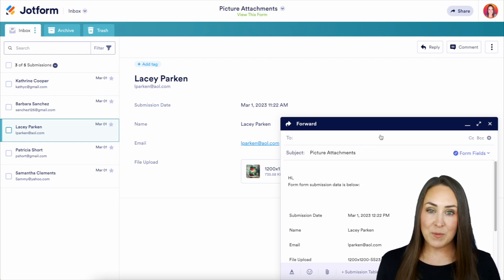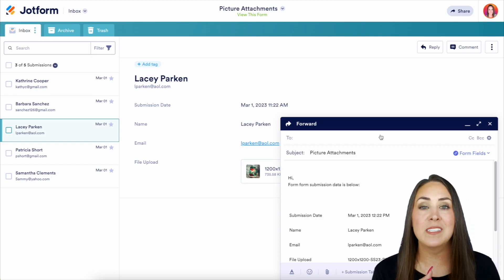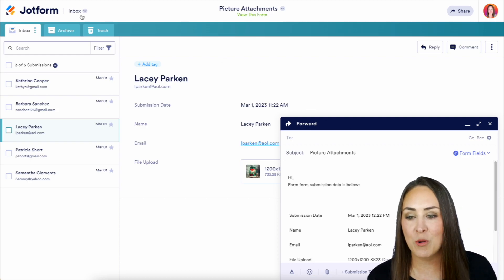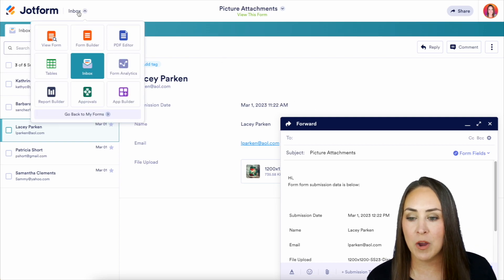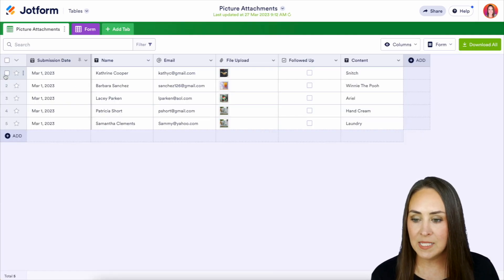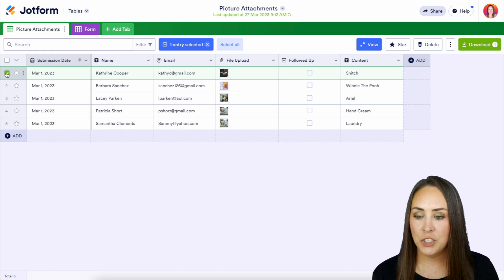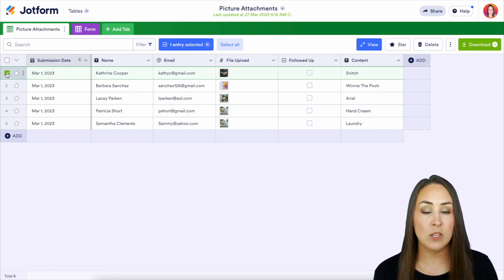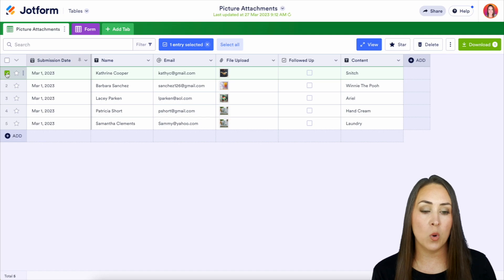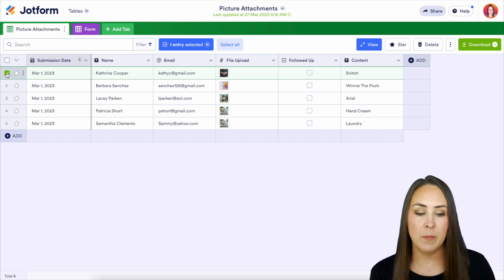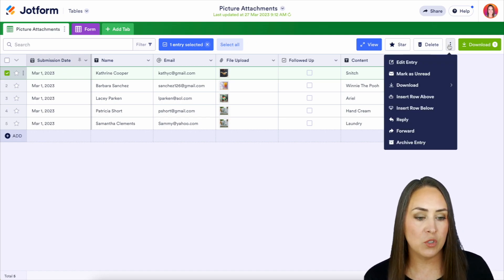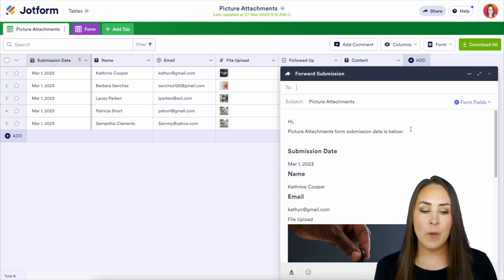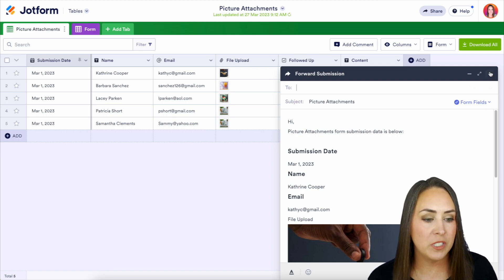The last way that we're going to talk about is through our submission table. So again, top left-hand corner, we're going to change from our Inbox over to our table. Let's go ahead and choose this first one right here. We have one entry selected — as long as we have one entry, we can forward one at a time. So over on the right-hand side, we have those three dots again, forward, and again, enter in that email, and we will be good to go.